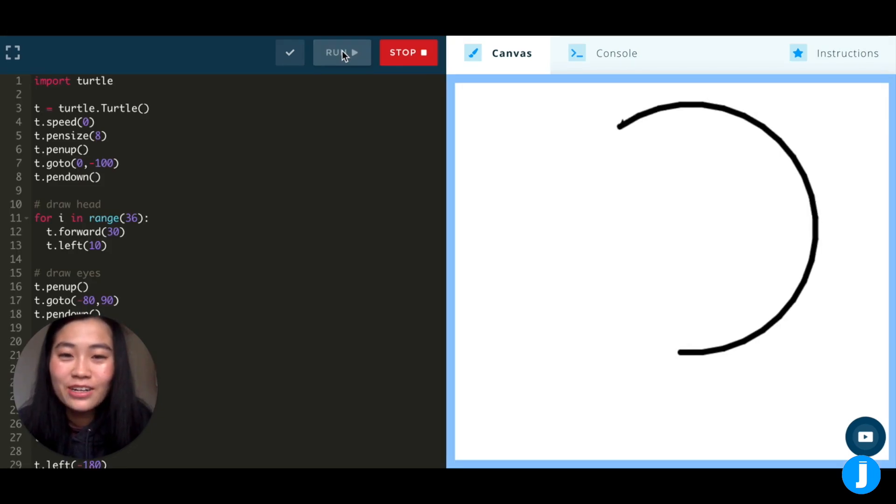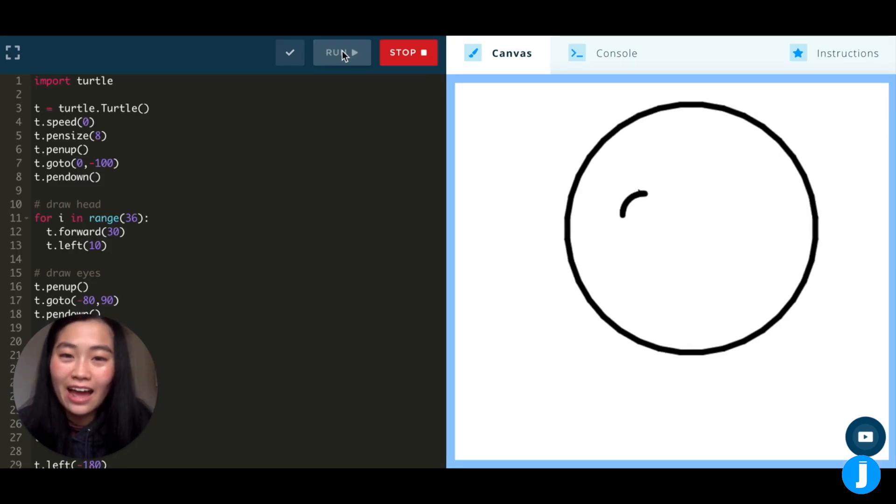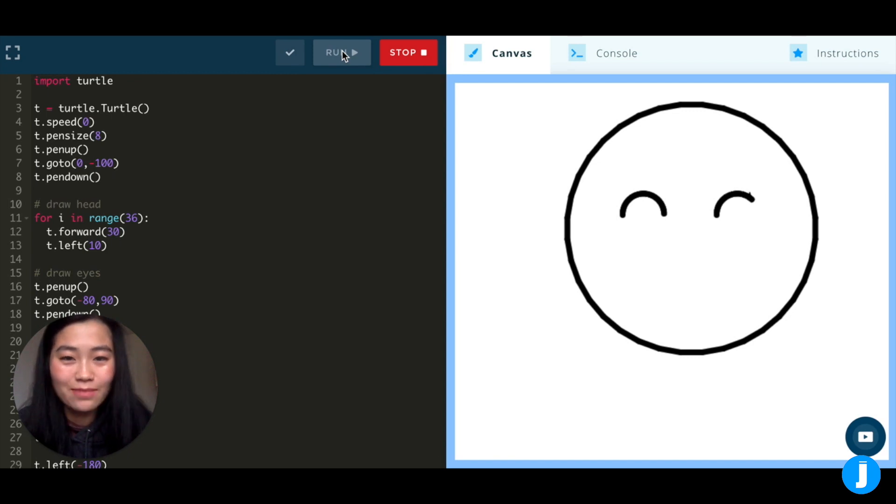In this project, we're going to make a cat face using Python Turtle. It should look something like this.